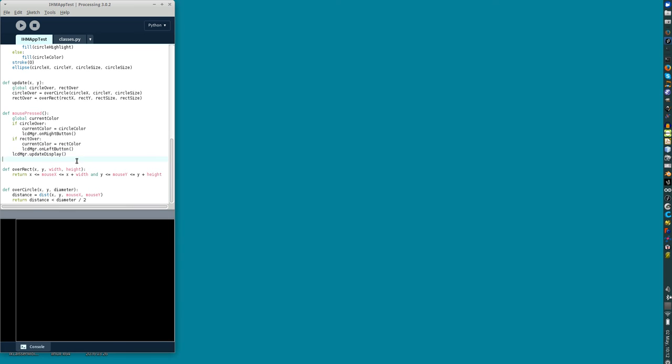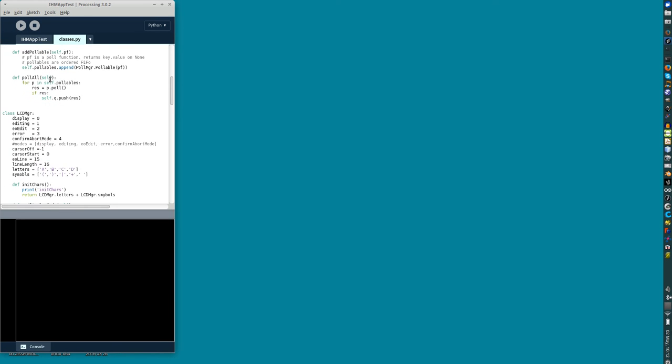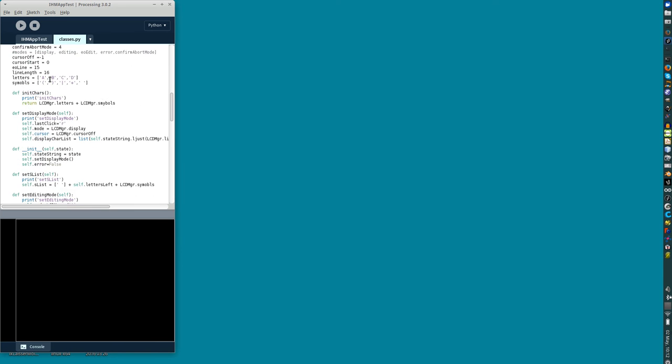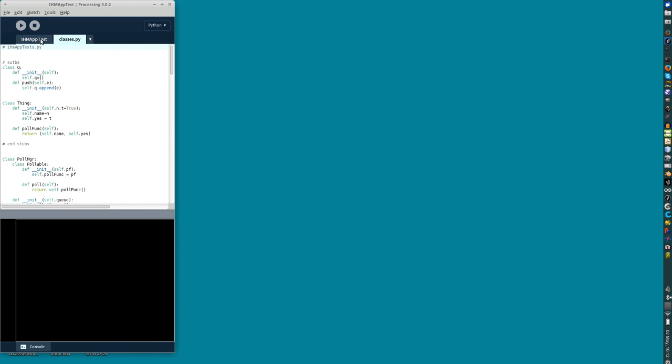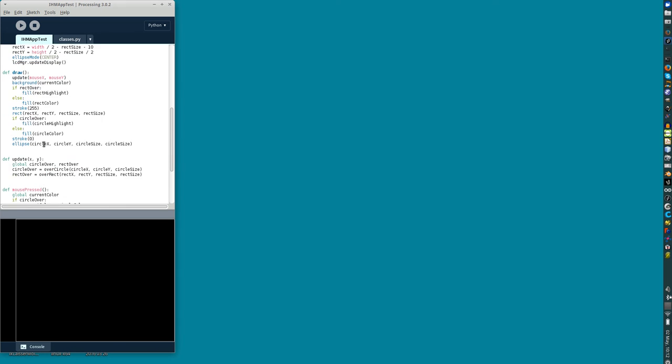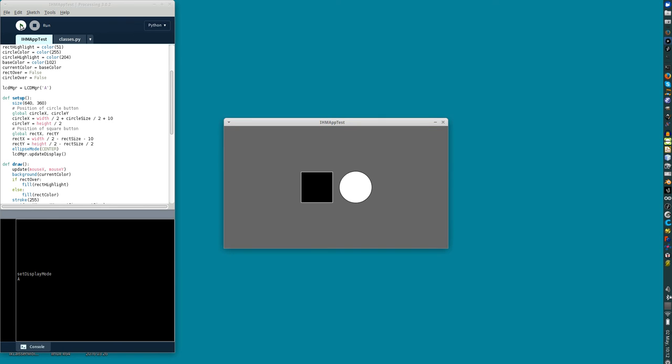So this all works in Python. Classes.py is only my Python file unmodified, unmodified I repeat. So we have just a few little things to have any human machine interface added to Processing, added to a Python script.